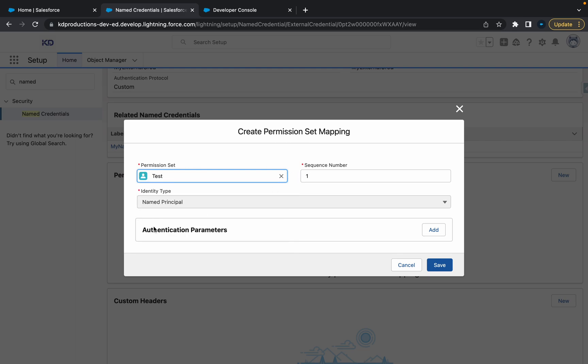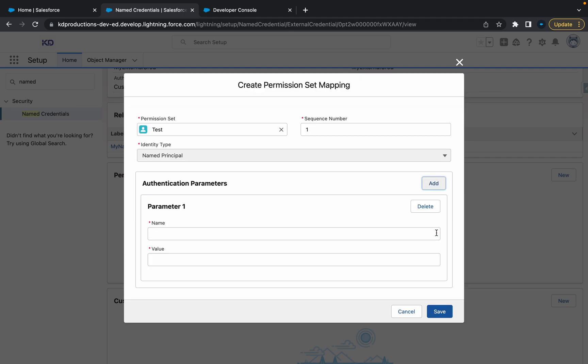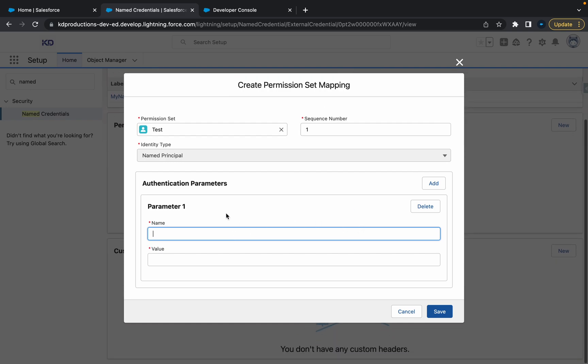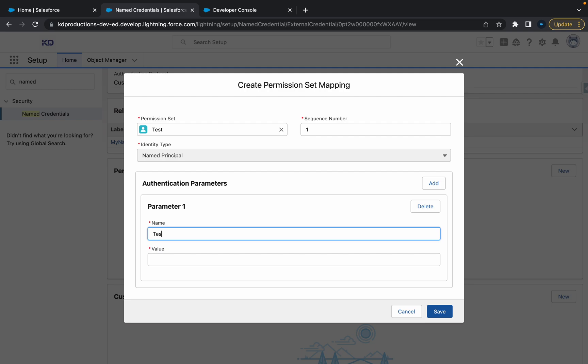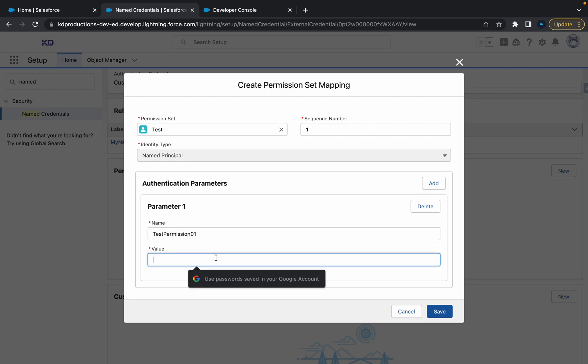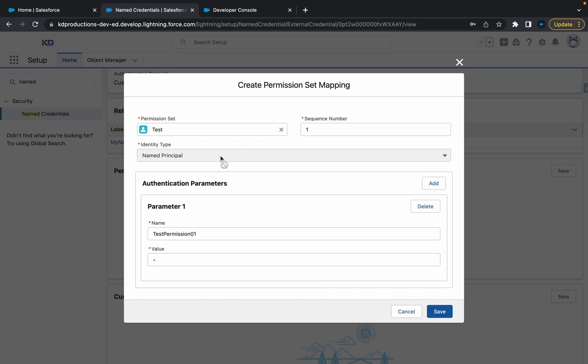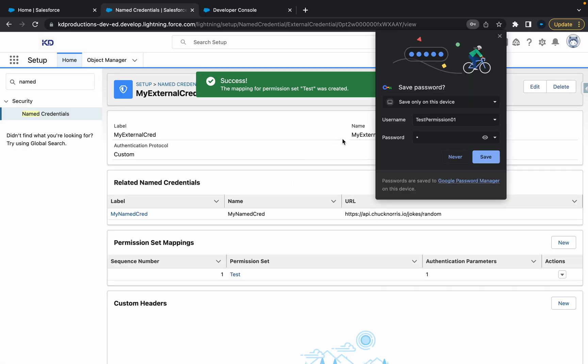And sequence number is one, named principal, that's all good, and then let's add that. So let's just call this test permission 01. Set the value as one. I'm using named principal. All right, sweet. Hit save.